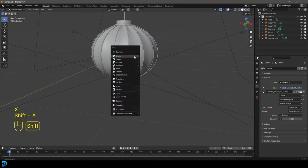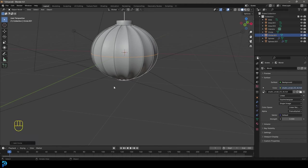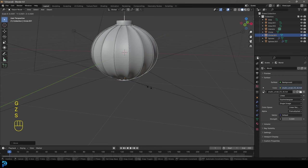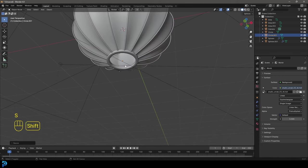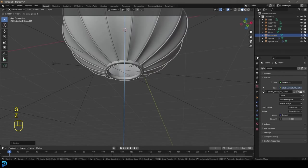But there's one more thing I forgot. Let's just quickly go shift A, add in a circle. Let's just go to our add circle settings here. Let's give it 64 on a count here. Let's just go G, Z, bring it down, S to scale it just at the bottom here, like so.